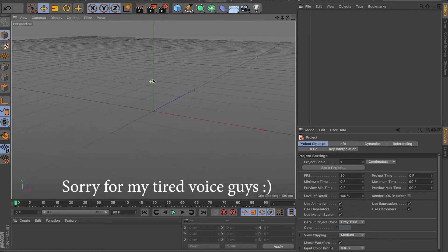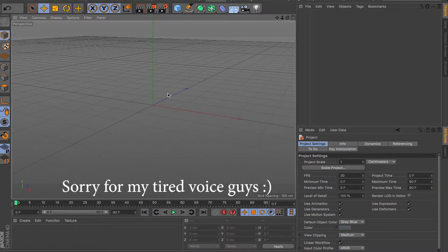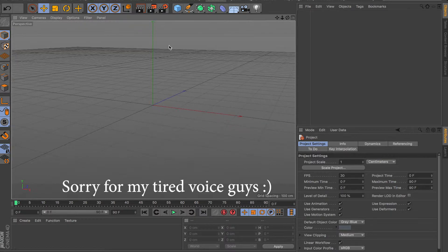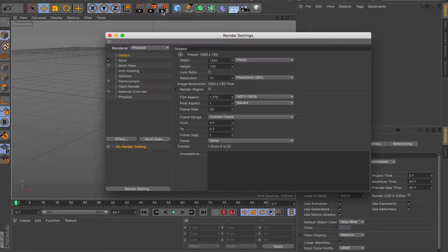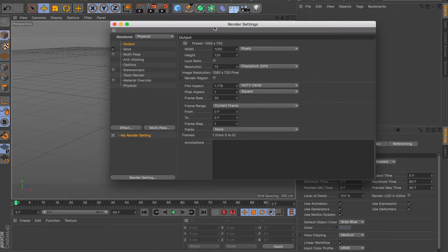Hey, what's going on guys and welcome back to another video. In this video in Cinema 4D, I will go over the basics of rendering settings. So assuming you finish your model and you're ready to output it to video or image, I will show you the basics to get a clean image or video out of your finished scene. So let's just get started.